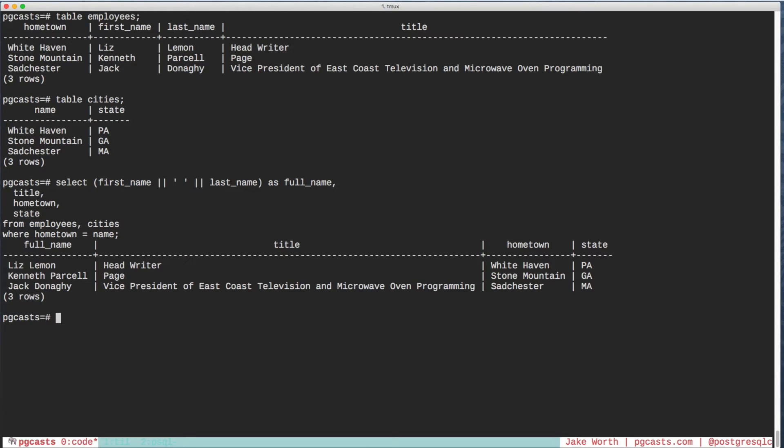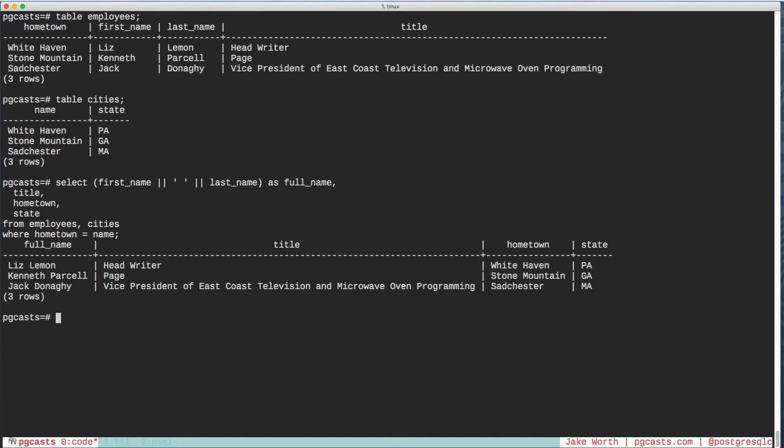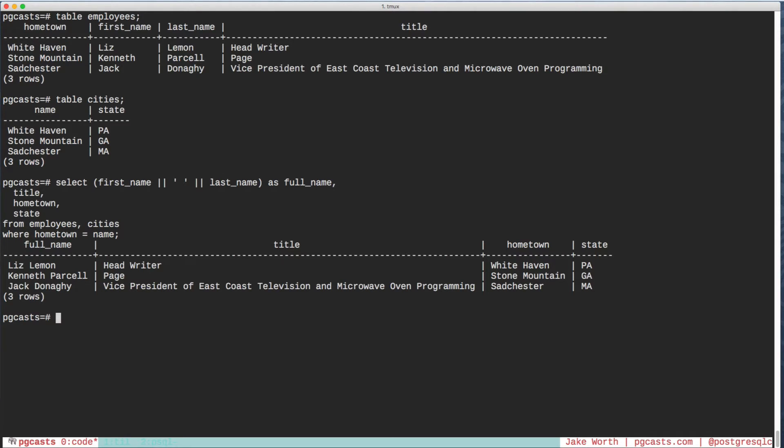So we're doing a couple of things here. Concatenating the first name and last name into a full name string. Grabbing some data from the employees table. And getting the states from the cities table. All to make one useful report. We repeat this query a handful of times in our code. And our SQL-loving CEO types it several times a day into PSQL. It would be great if we could give it a name.